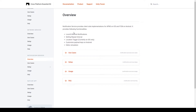In the overview section for the notification service, it lists five different functionalities that the service provides, and they are: local and remote notifications, setting a repeat interval, location triggers which is only available on iOS, customized payload keys on Android, and editor simulation.